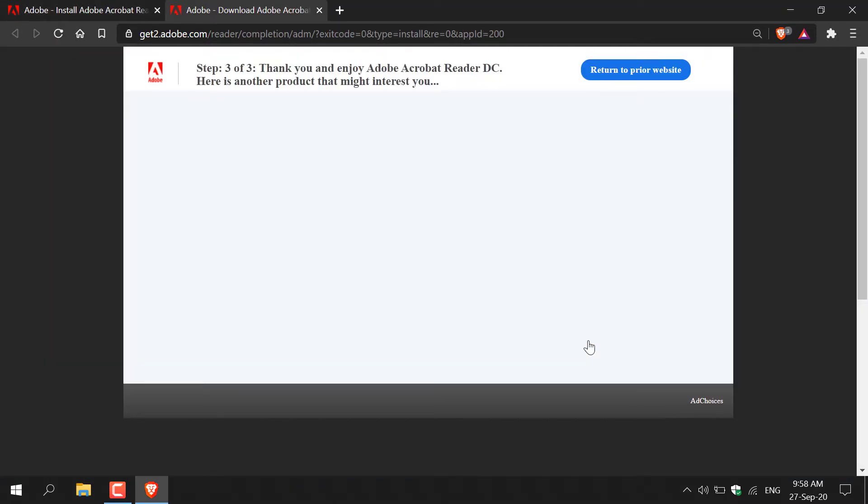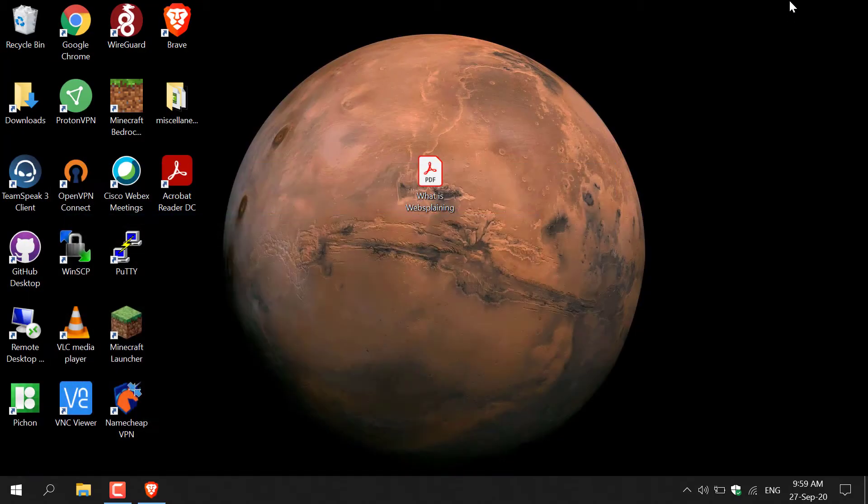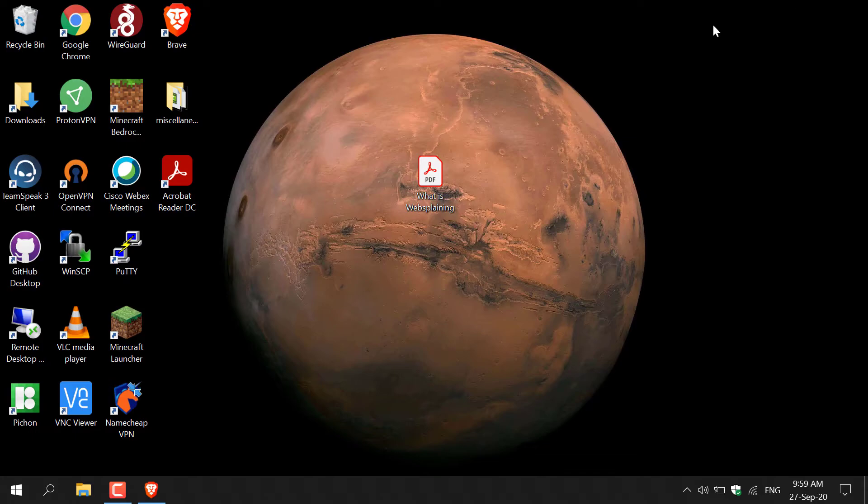Once you've done that, you'll get a thank you message from Adobe which says thank you and enjoy Adobe Acrobat Reader DC. I'm just going to minimize this now as we no longer need the browser. You should now be on your desktop. On my desktop here I have a PDF titled what is websplaining.